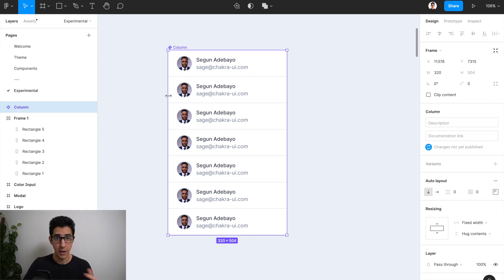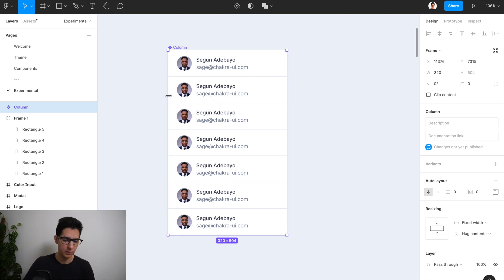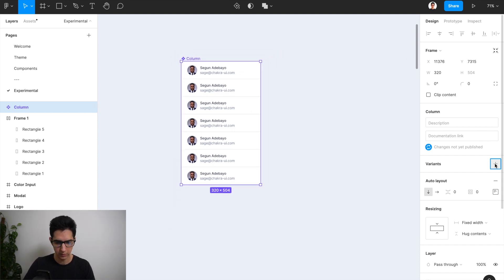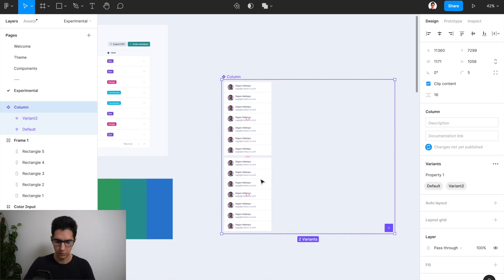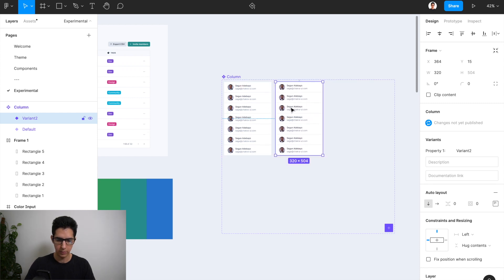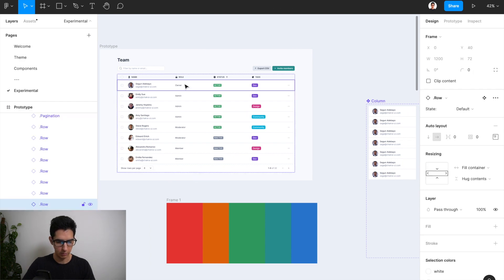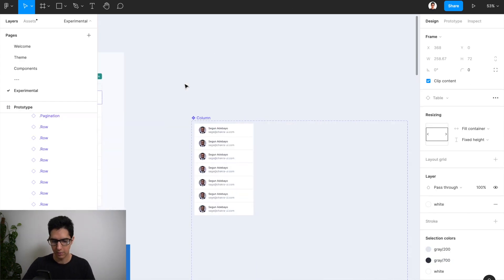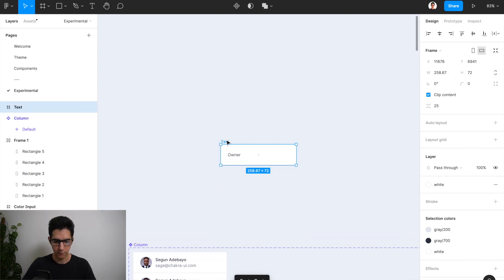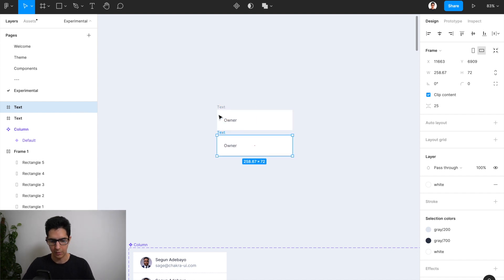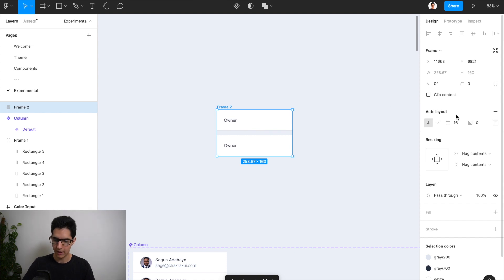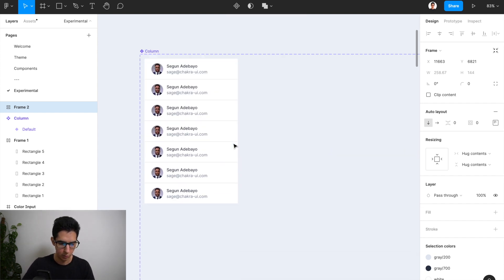Now I'm going to create a component out of this and call it 'column'. We want to have a couple of variants for this column because we have different column types. I'm going to create another column here for just normal text, doing it outside of the variant first so I can define the auto layout nicely. I'll duplicate it, drag it outside, and use auto layout with zero spacing to create a column with seven row items.